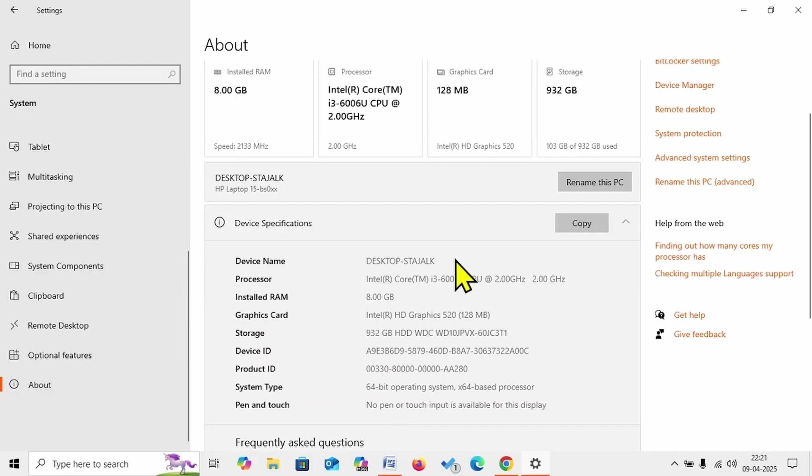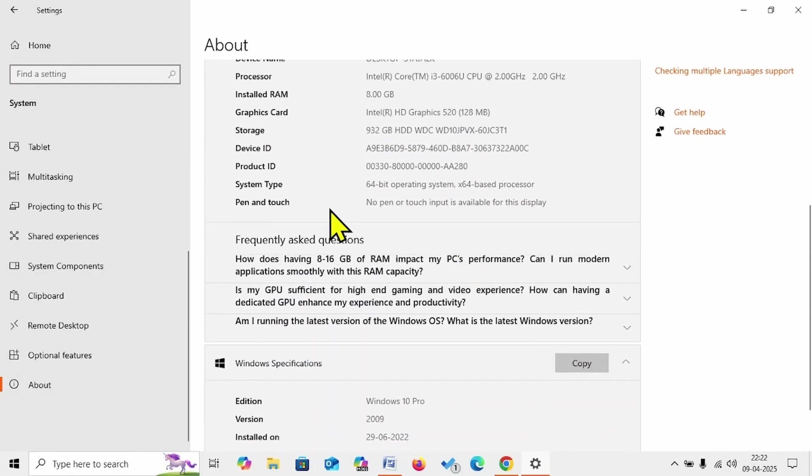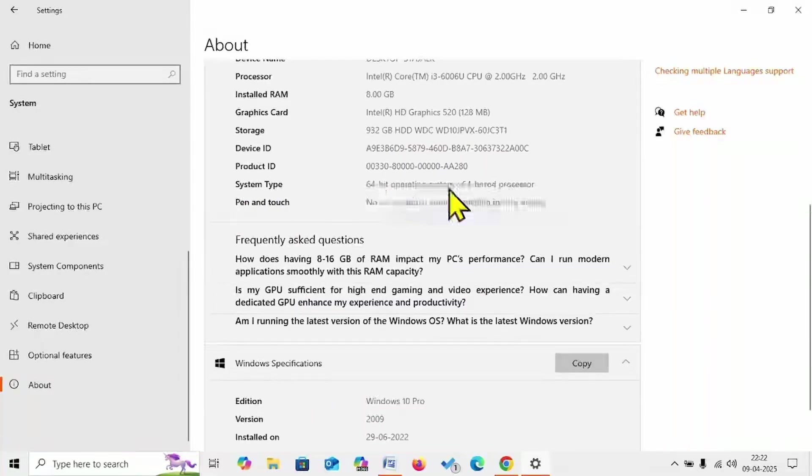Here is system type: 64-bit operating system, x64-based processor.